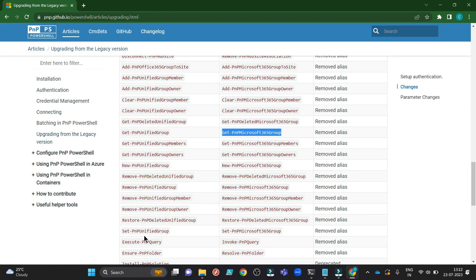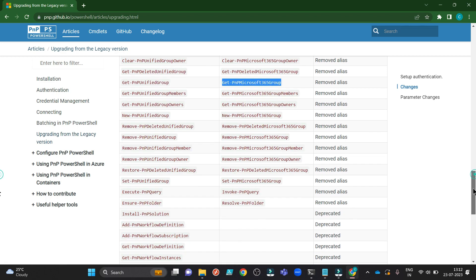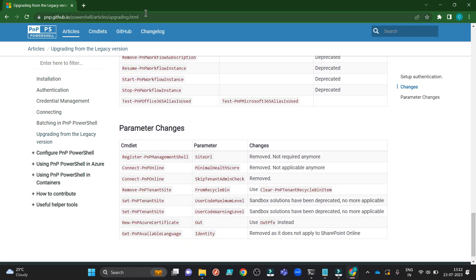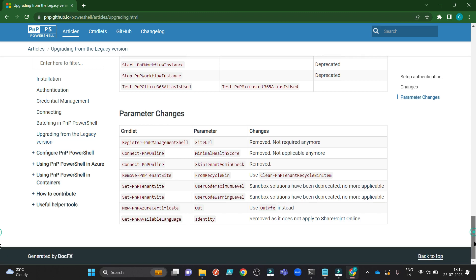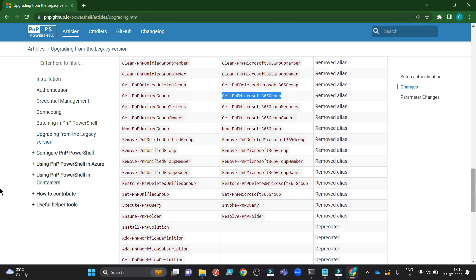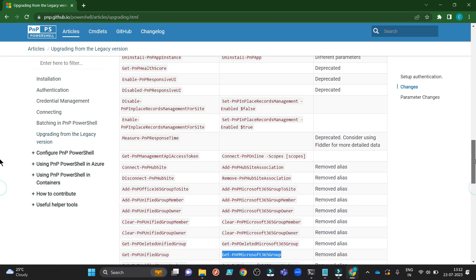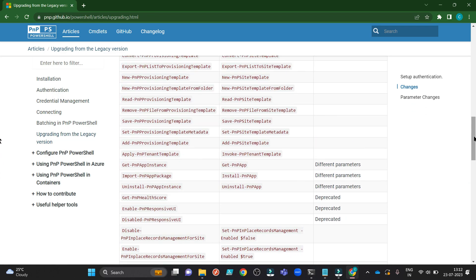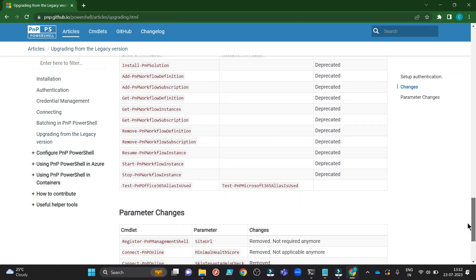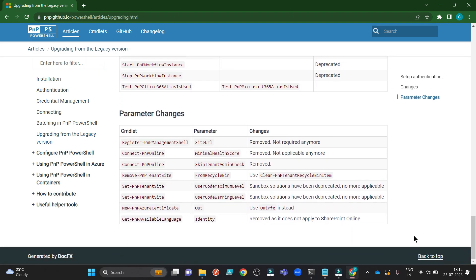And if something in your old script is not working, come to this upgrading.html and find what is the upgraded commands and use that in your script. So it will run successfully.